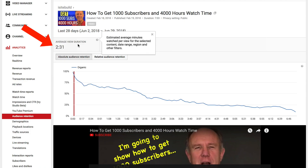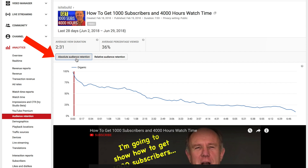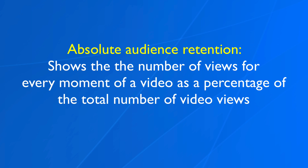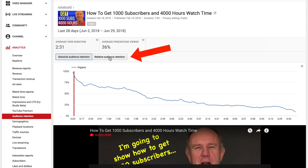Number two, audience retention. Average view duration is 2.31 minutes. This is the estimated average minutes watched per view for the selected content, date range, region, and other filters. Average percentage viewed is 36%. This is the average percentage of a video your audience watches per view. For absolute audience retention, you can see that the amount of viewers decreases as the video continues. The absolute audience retention curve shows the number of views for every moment of a video as a percentage of the total number of video views. Pay close attention to the first 15 seconds of every video — that's when viewers are most likely to drop off.